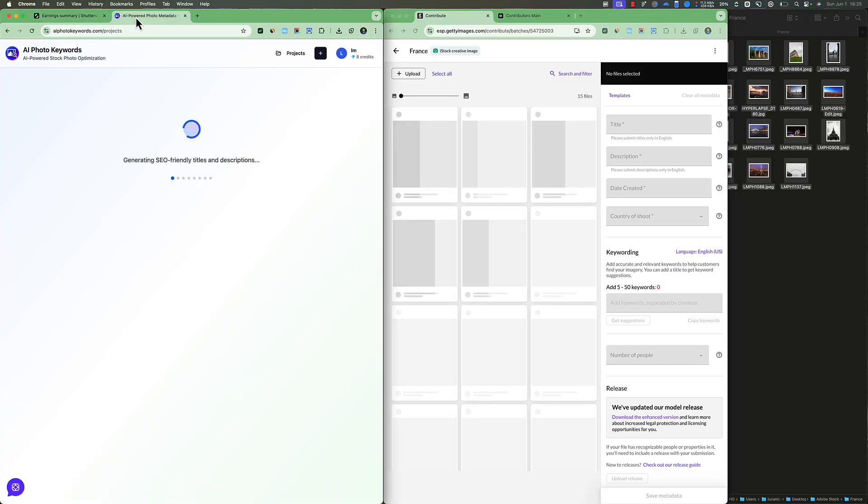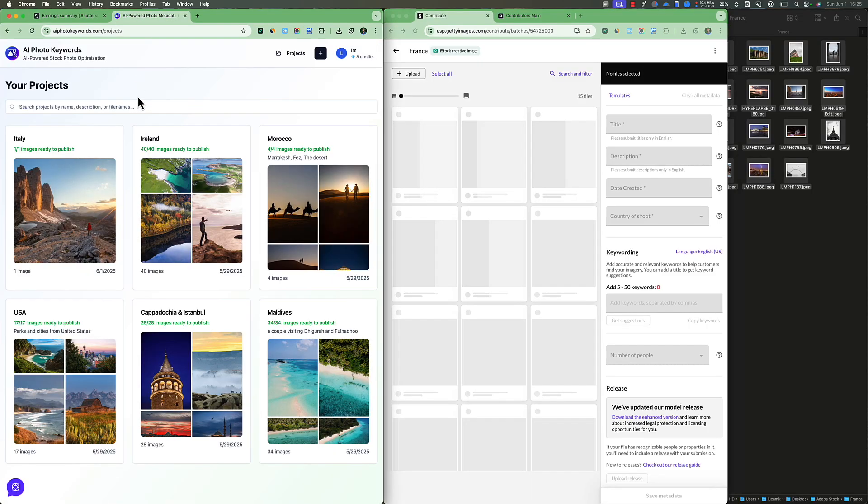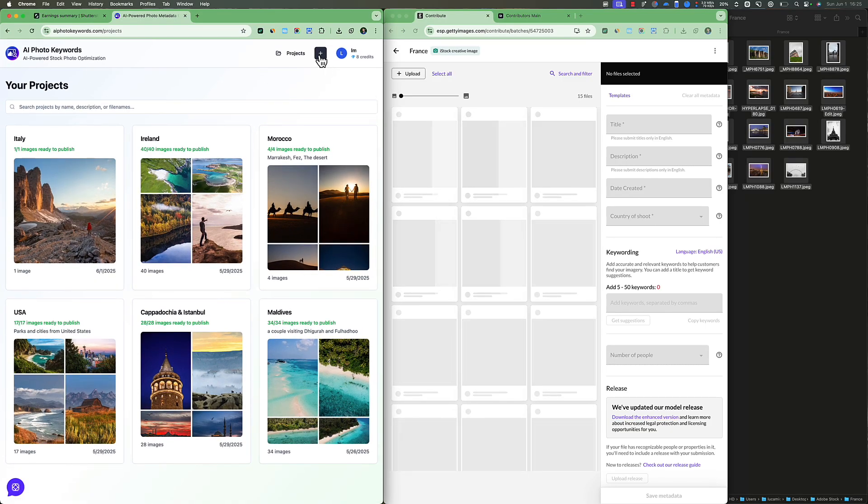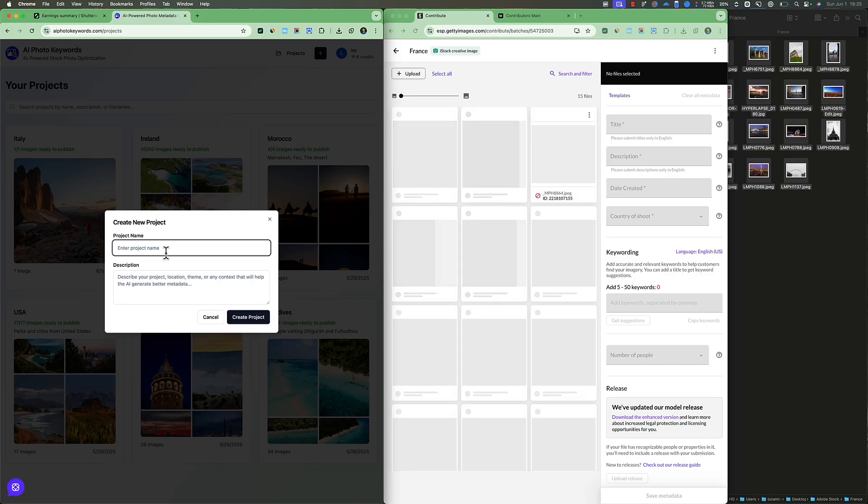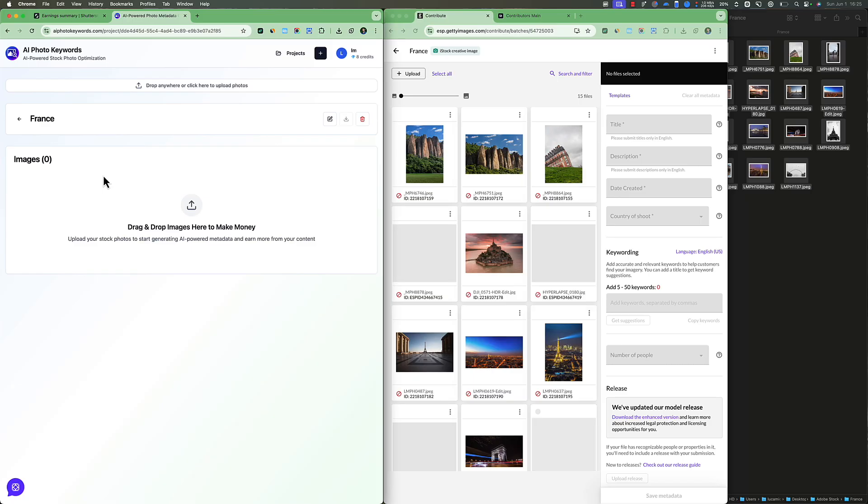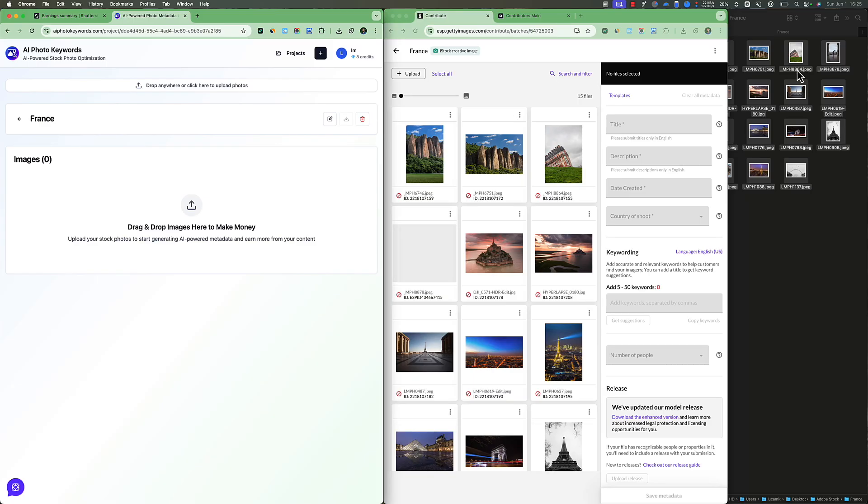So while this is uploading, I'm going to create a new project on AIphotokeywords.com too. France. So the title and description are actually something that gives context to the AI on what the project is about. But this is so smart.